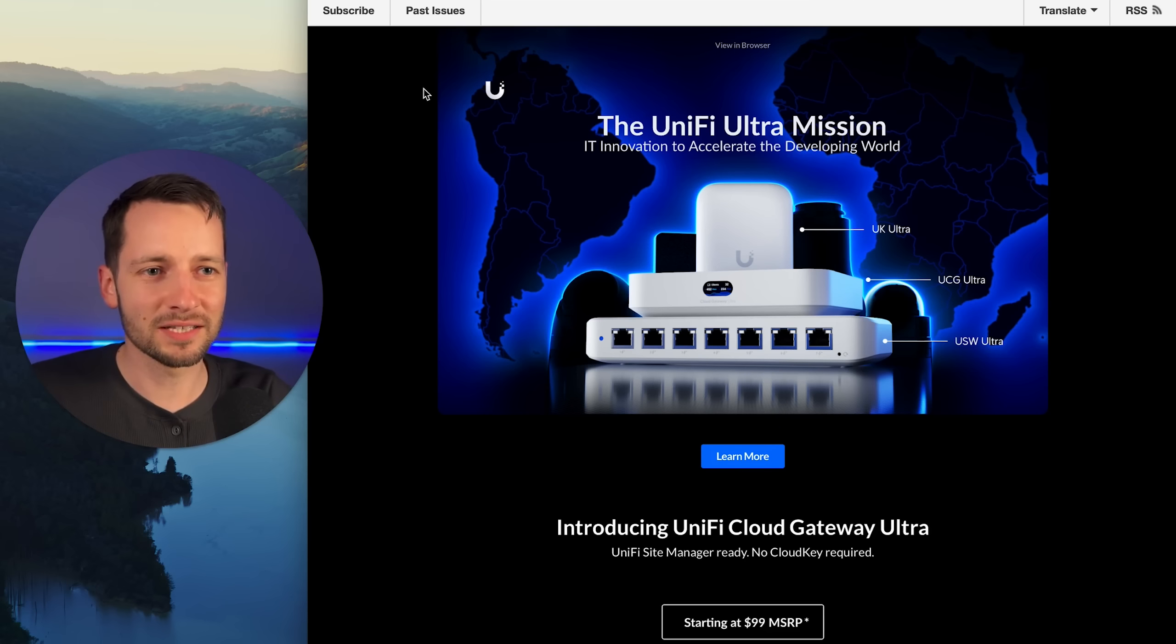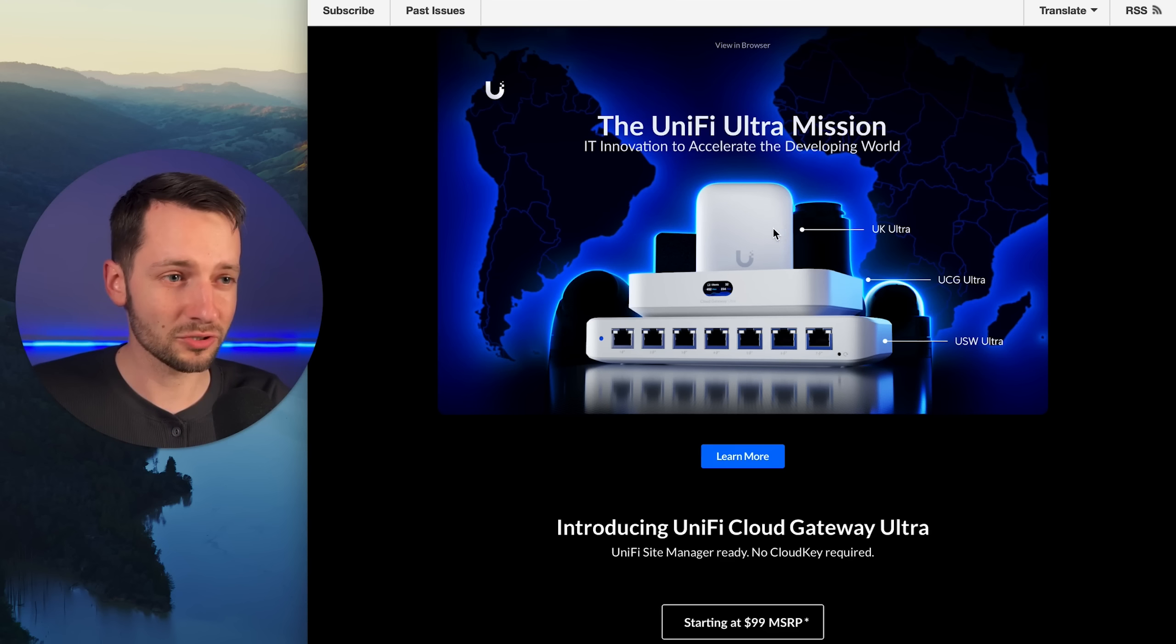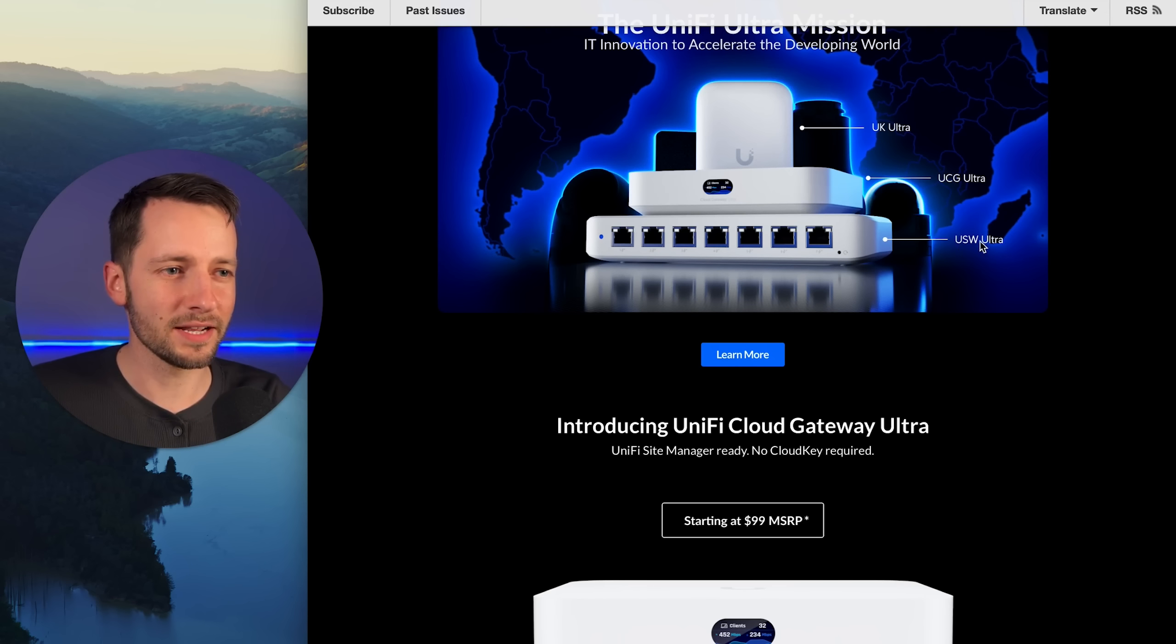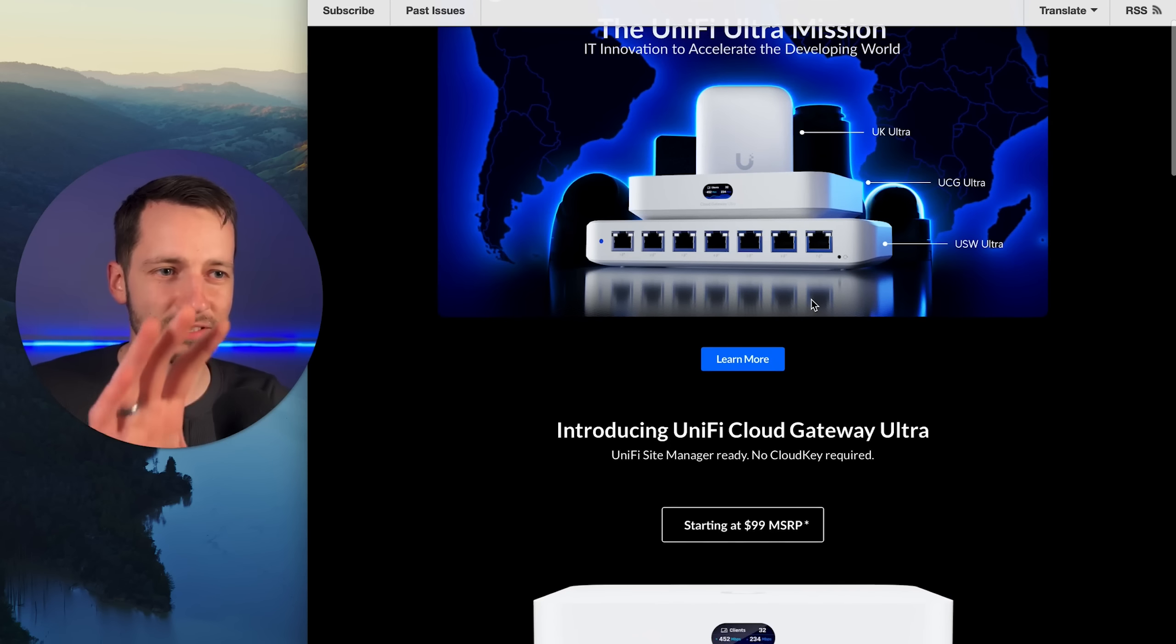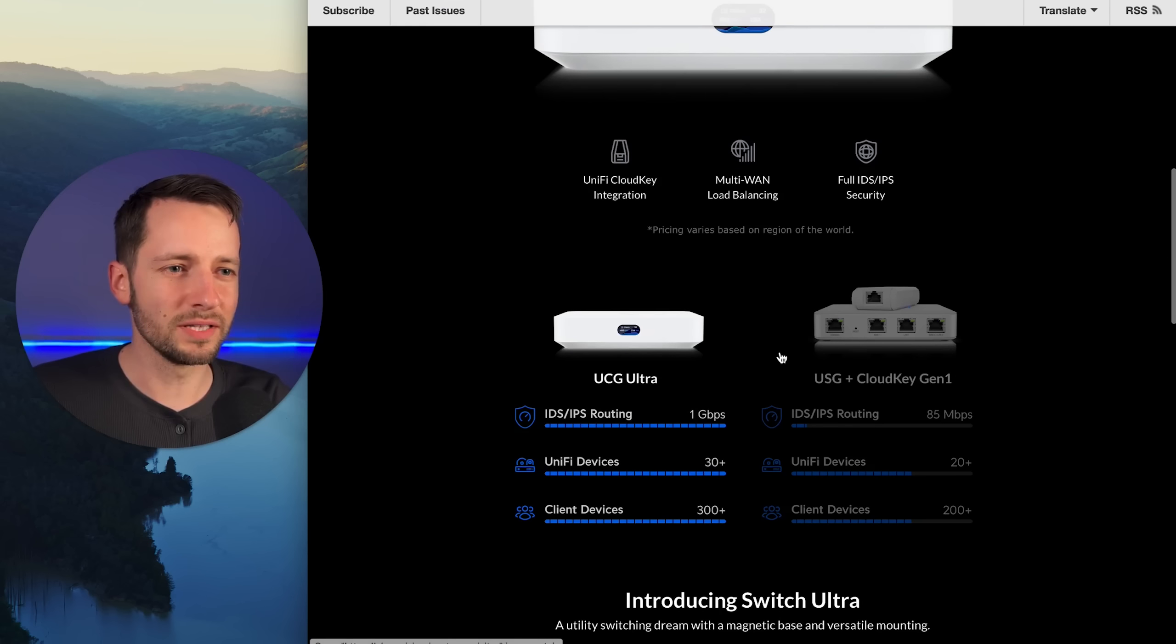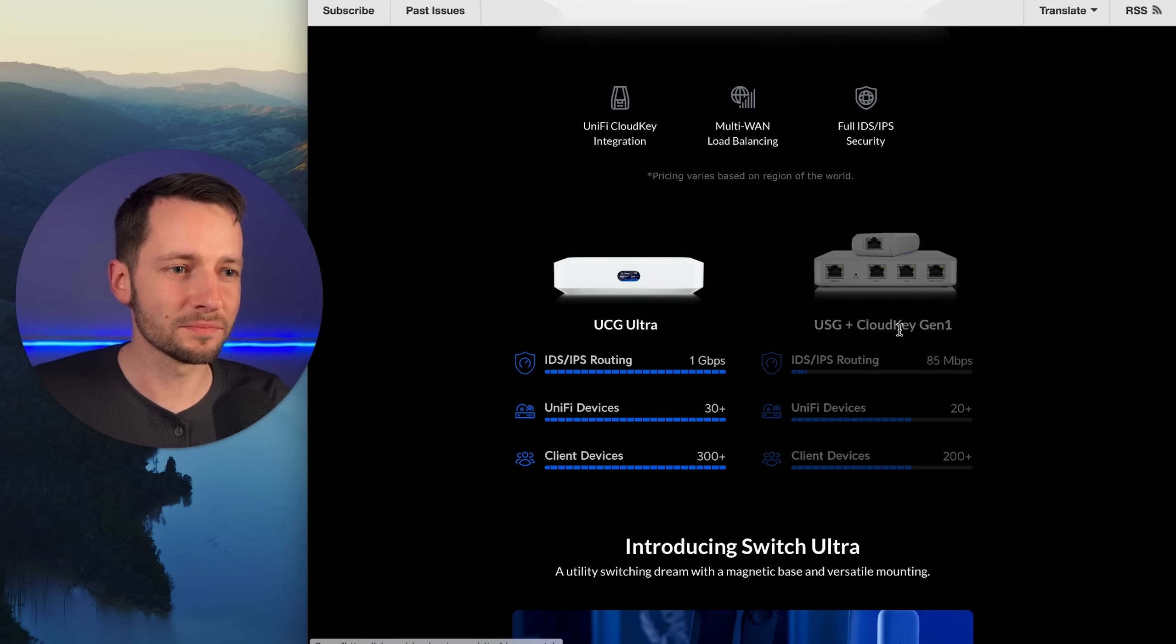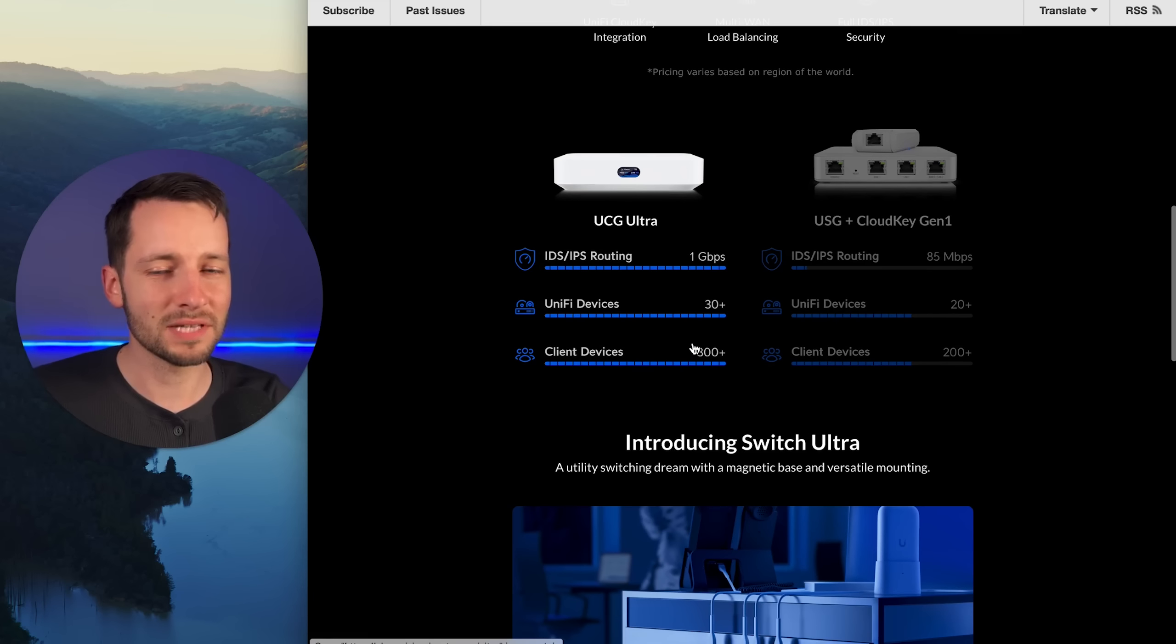We got this newsletter from Ubiquiti about its new Ultra lineup. We had the Army Swiss knife, the CK Ultra already, but recently they just added the UCG, the Cloud Gateway Ultra that we're discussing here, and the Switch Ultra, which I have another video on. These nicely pair together. Here they're showing how it's a replacement or it's both a gateway and a cloud key, and that's your Cloud Gateway Ultra. It's just missing the built-in Wi-Fi, or not missing, it just depends on what you need.